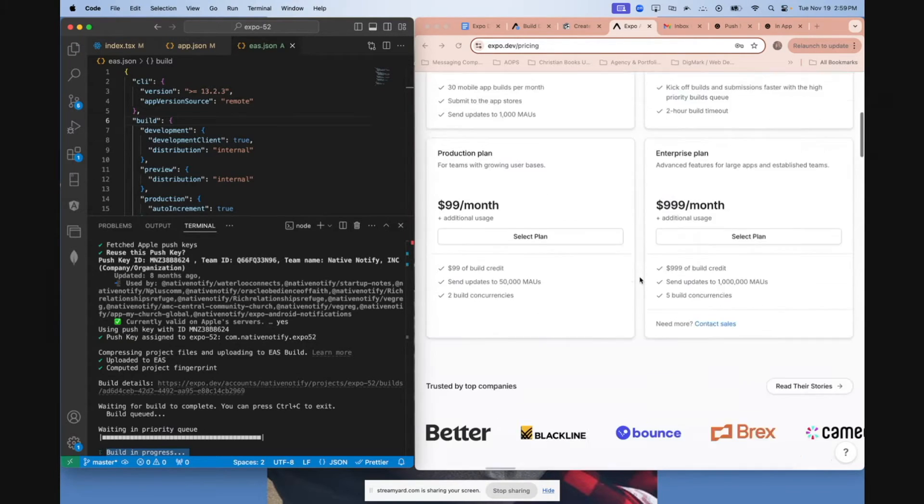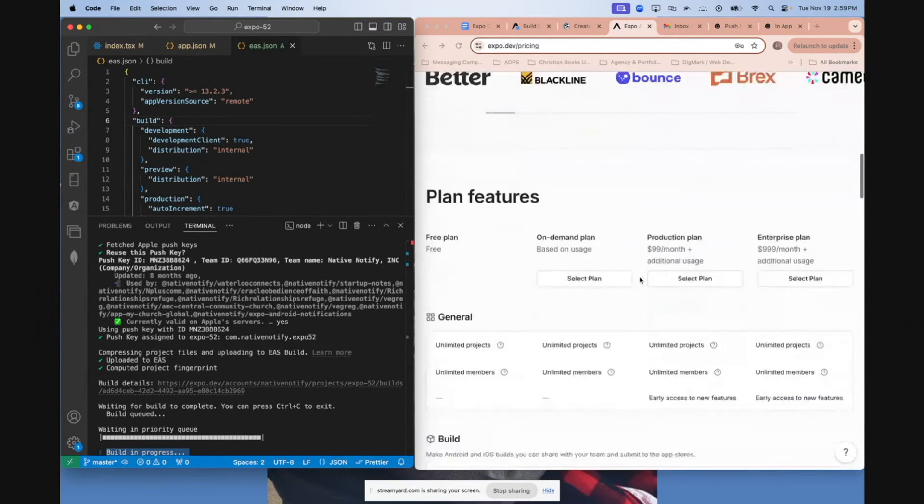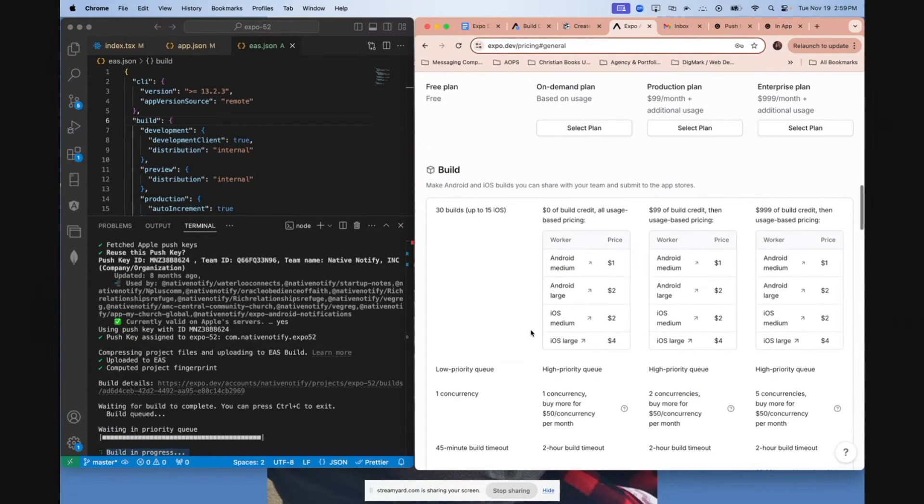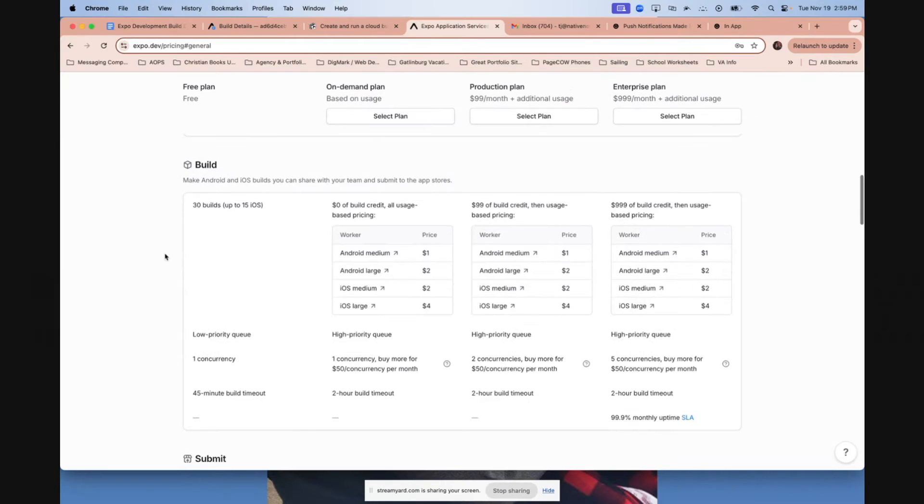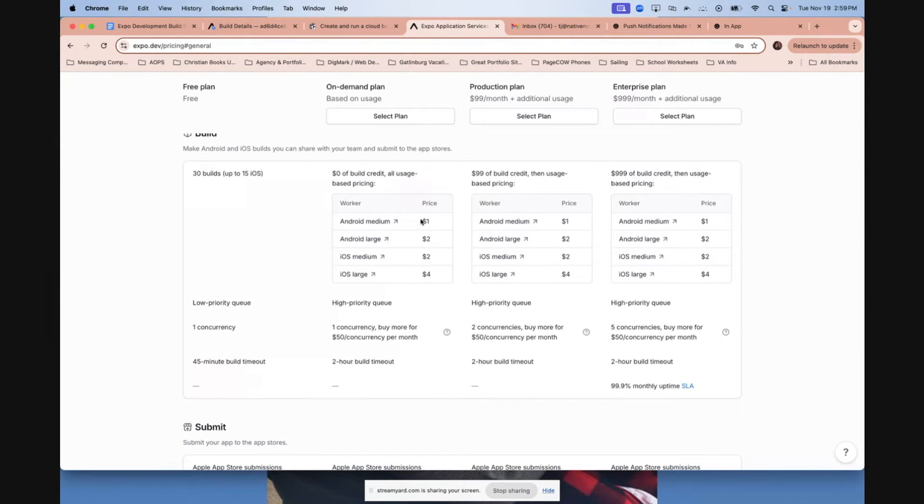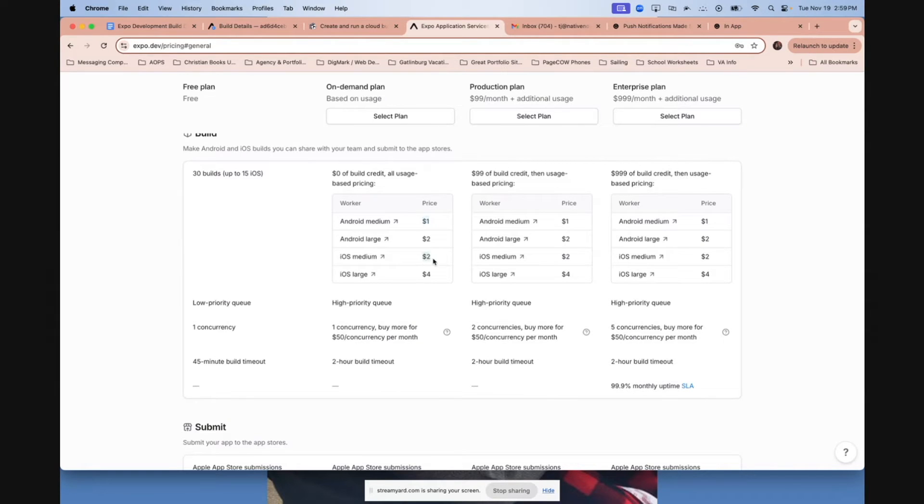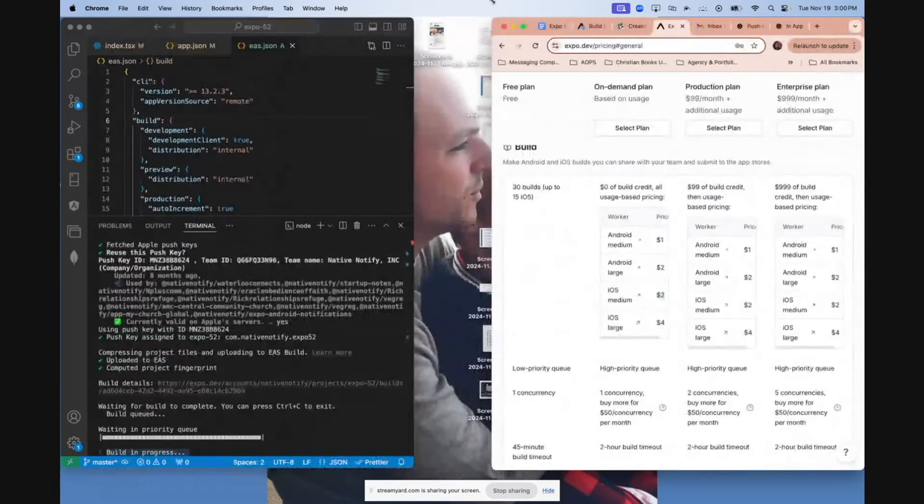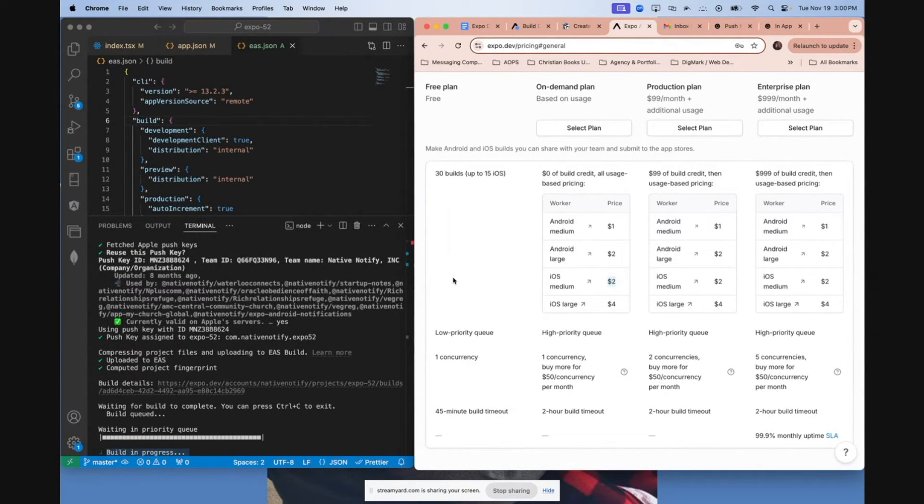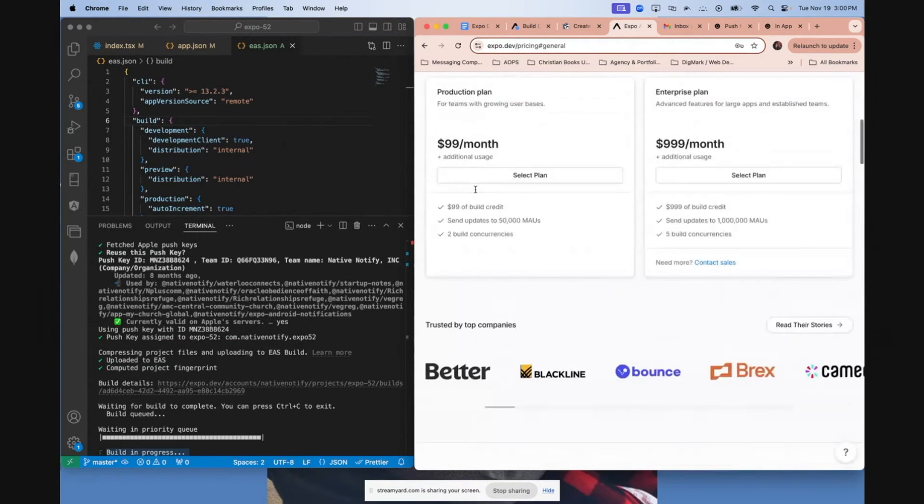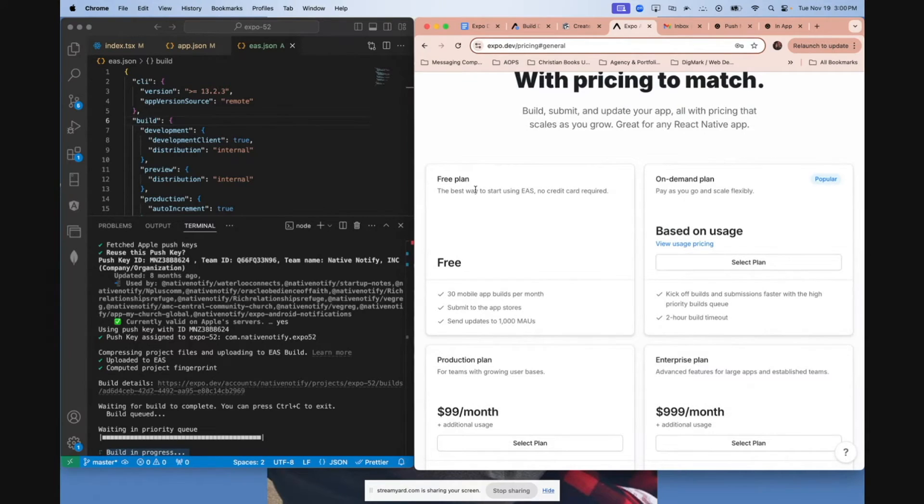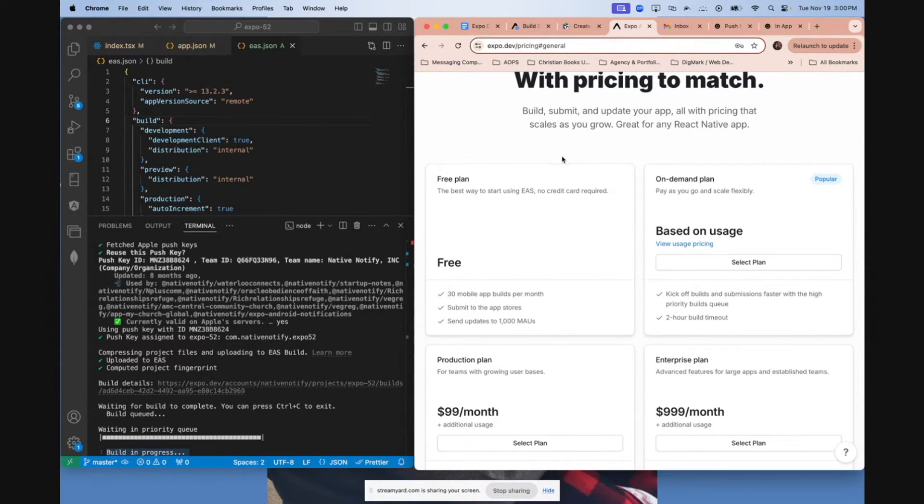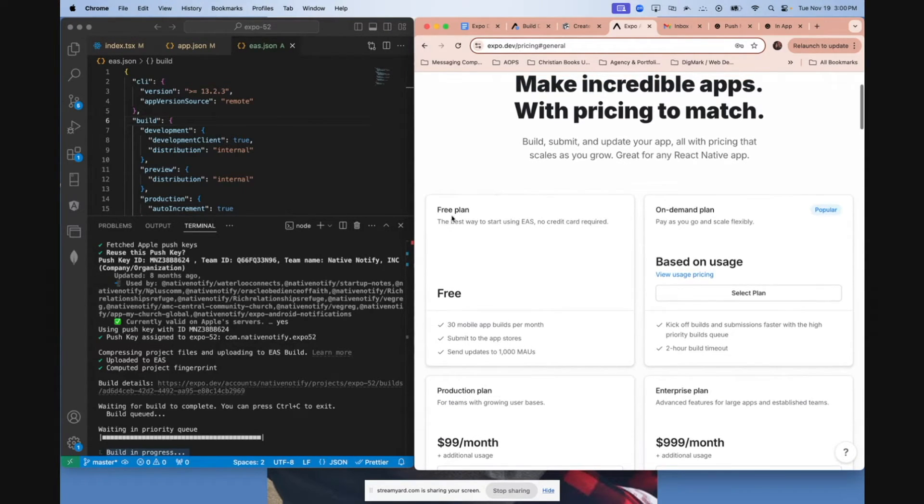That's why they went ahead and said you're waiting in priority queue. And then I automatically got the build in progress. The usage plan is very reasonable. I am not getting paid to say this, by the way. I just really think this is a great deal. As you can see, it's only like a dollar per build for Android, $2 for iOS. I use EAS quite a bit and I don't think I've ever gotten above like $20 to $30 in a month. Most of the months it's less than that.